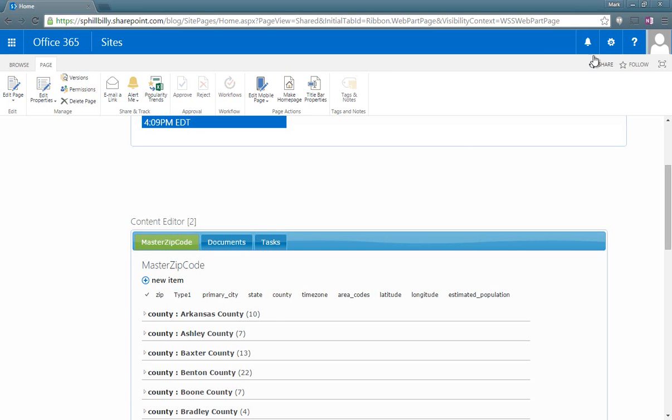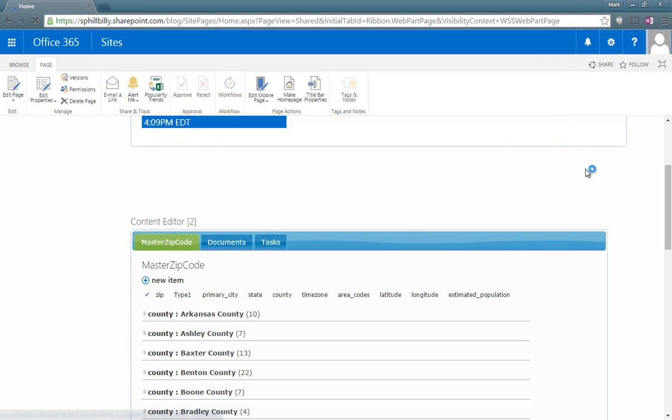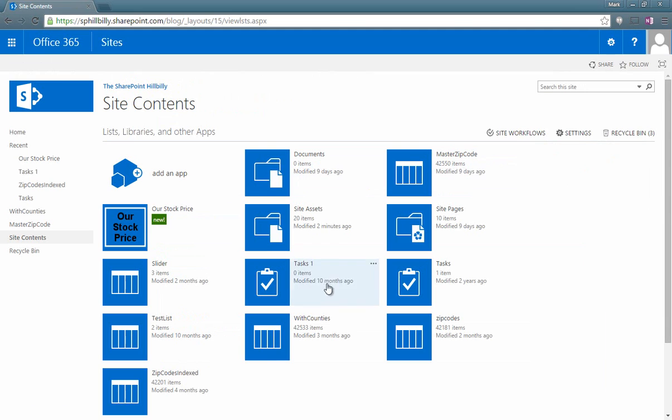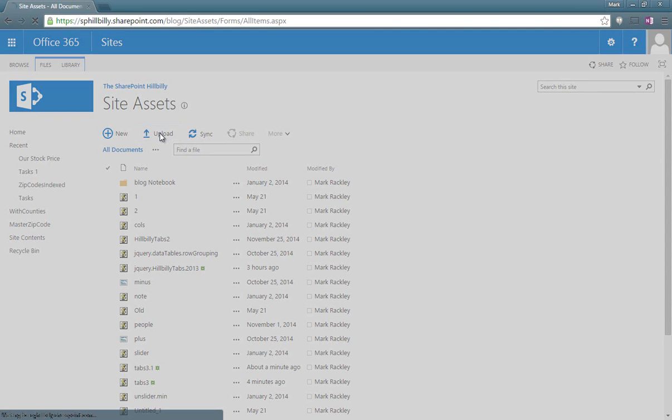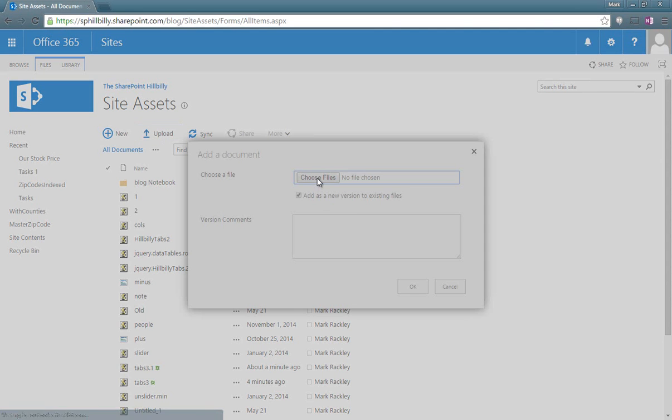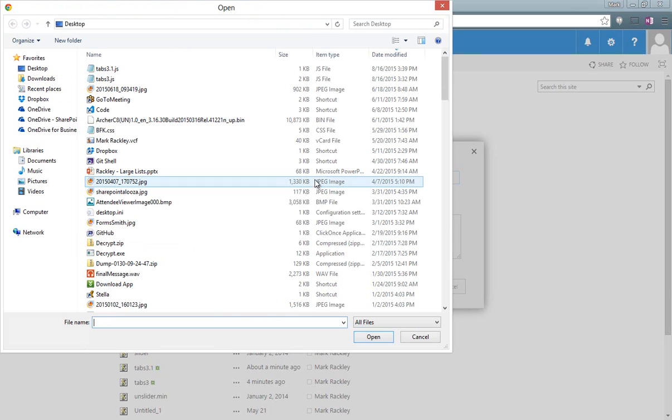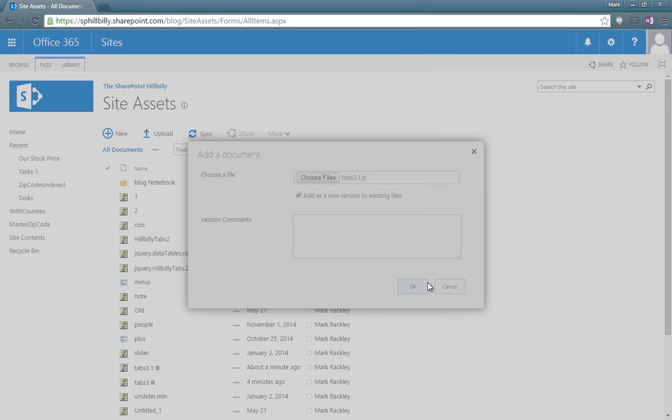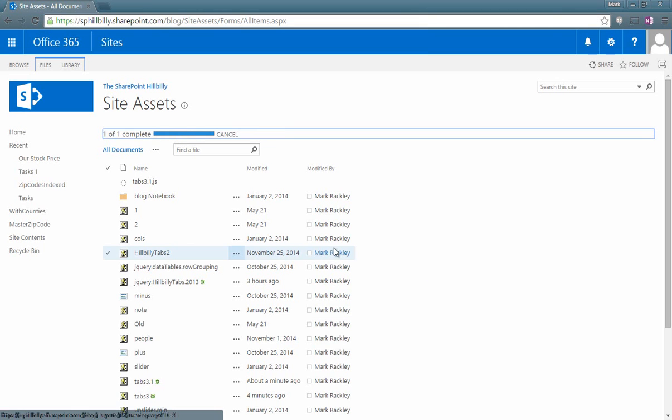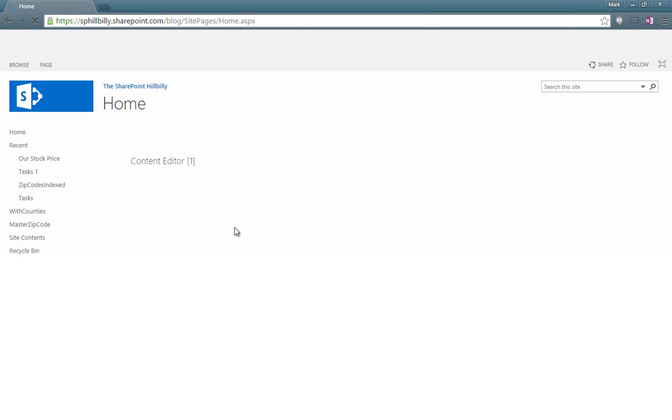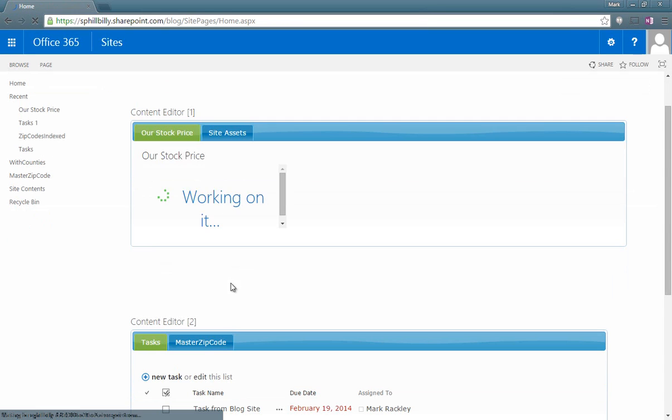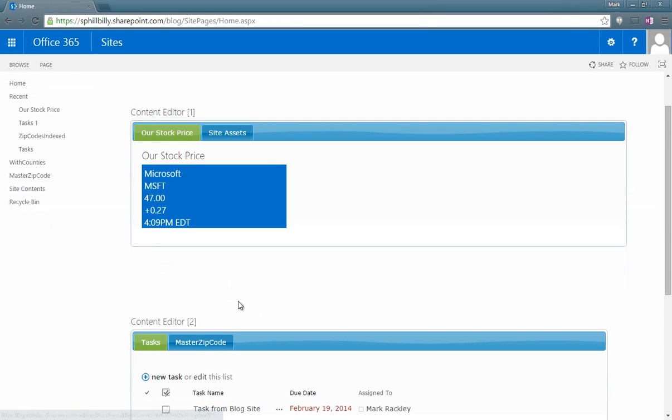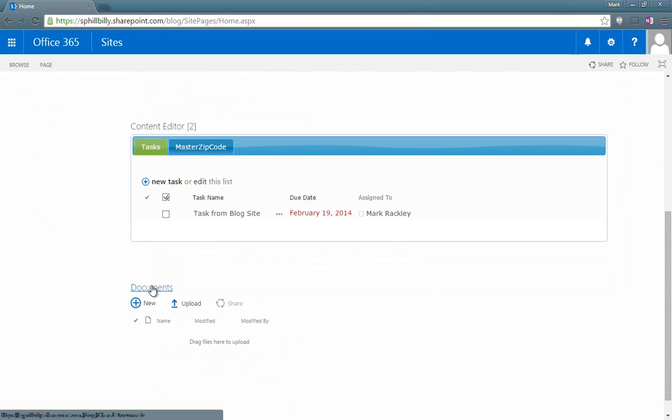We can come back to our site, go to site assets, upload the document that we just changed. So we choose file tabs3.1. And now when we go back to the home page, it'll use that new script. So we can see we only have two tabs now: Tasks and master zip code. And there's our documents there.